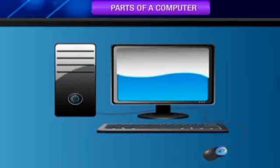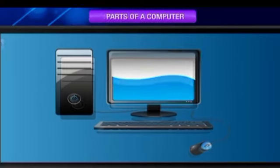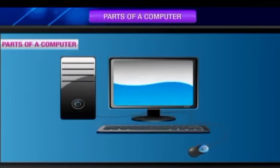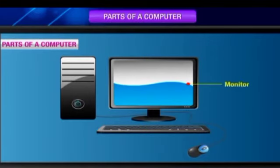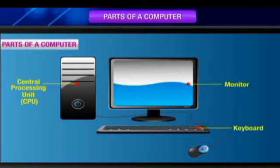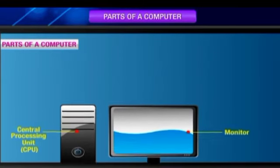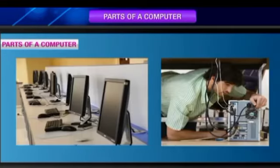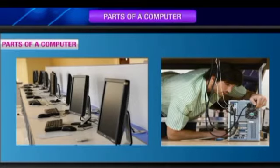that help it to perform different functions. Parts of a computer: A computer has four main parts - monitor, CPU, keyboard, and mouse. All these parts of a computer are connected together by wires or cables to make them work as a complete system. Any single part of a computer cannot work alone.